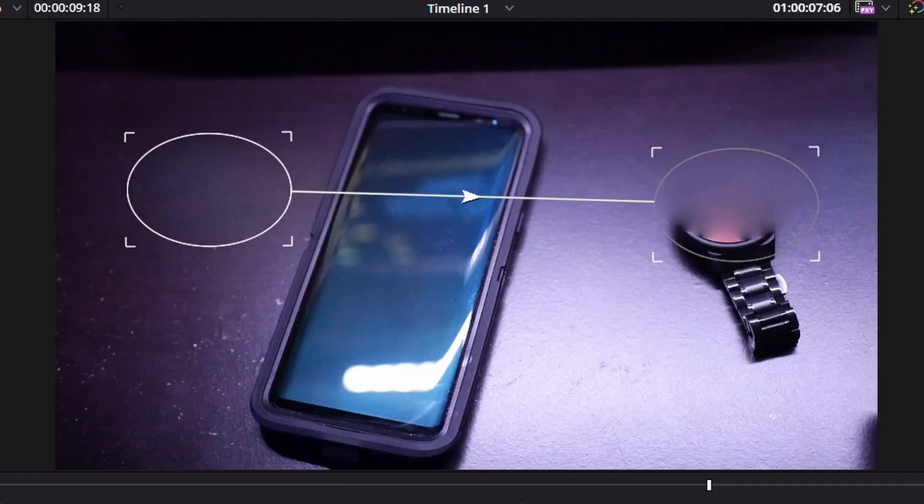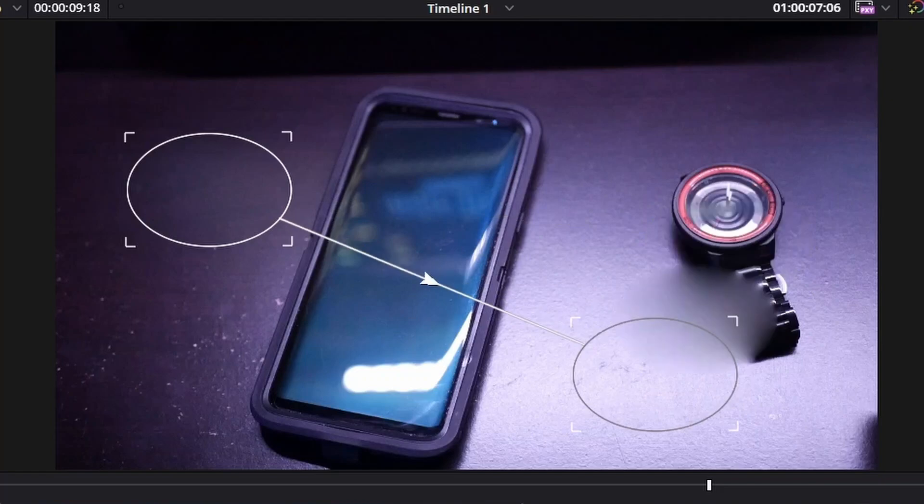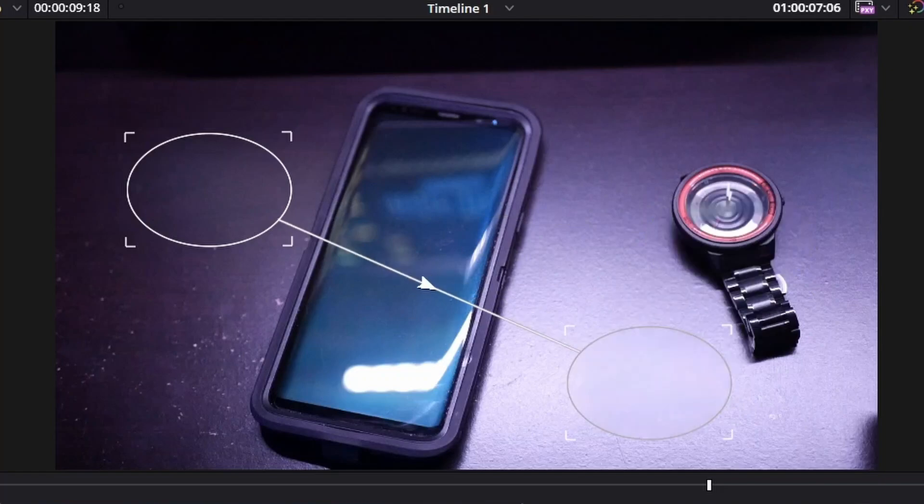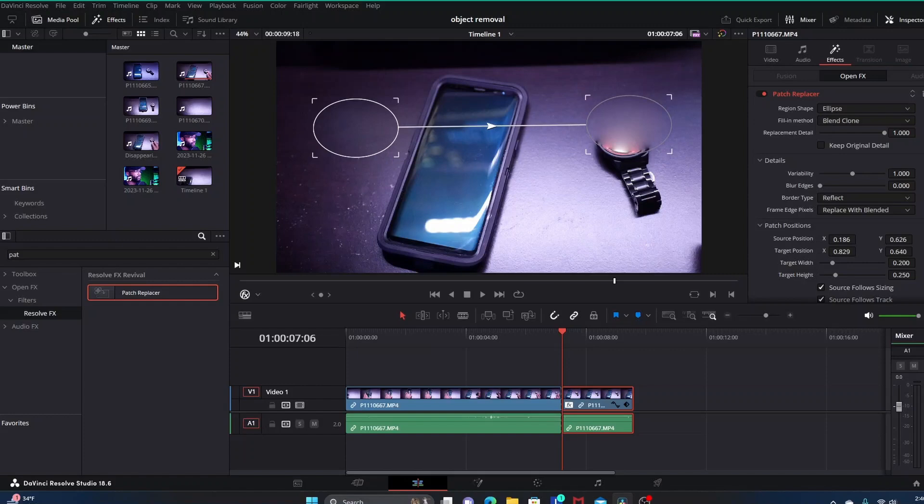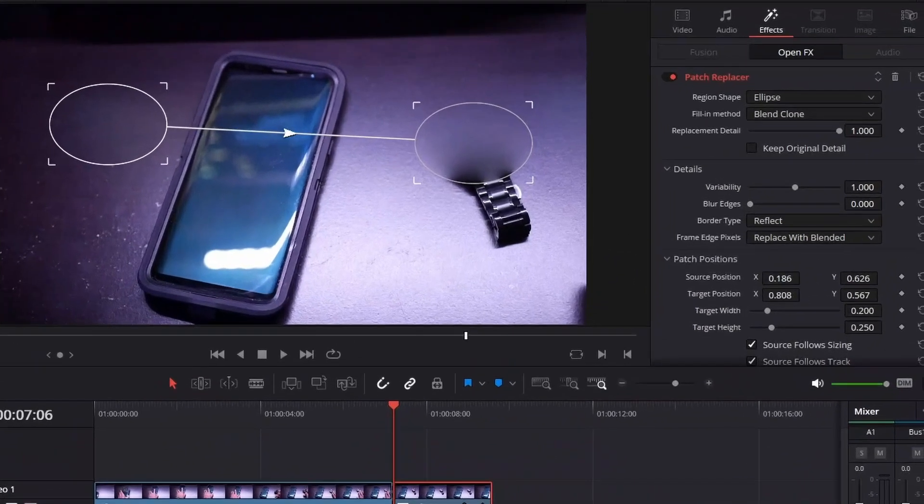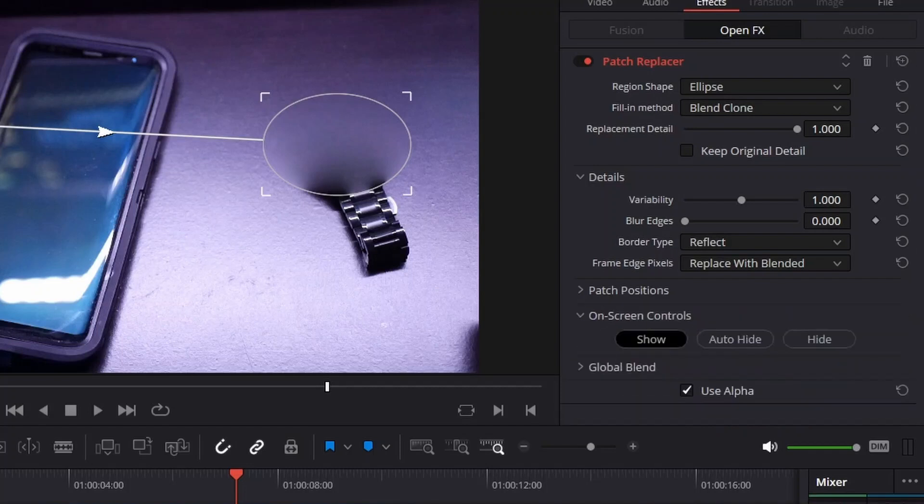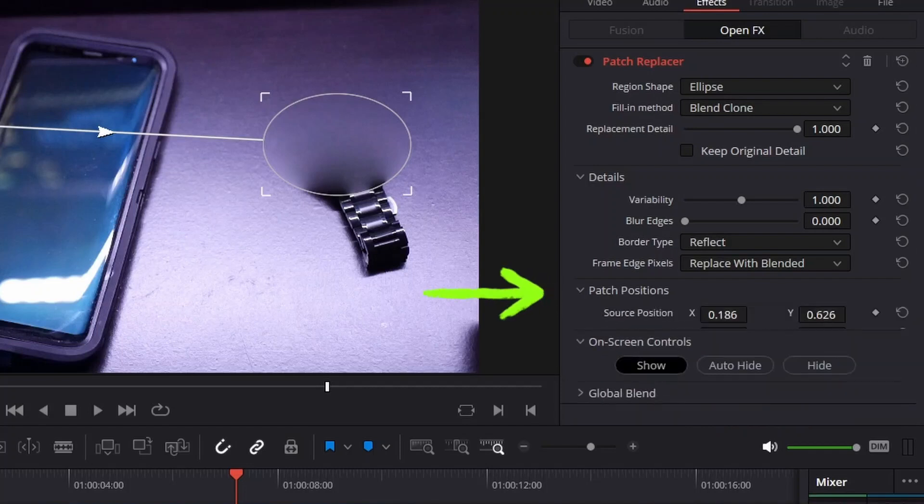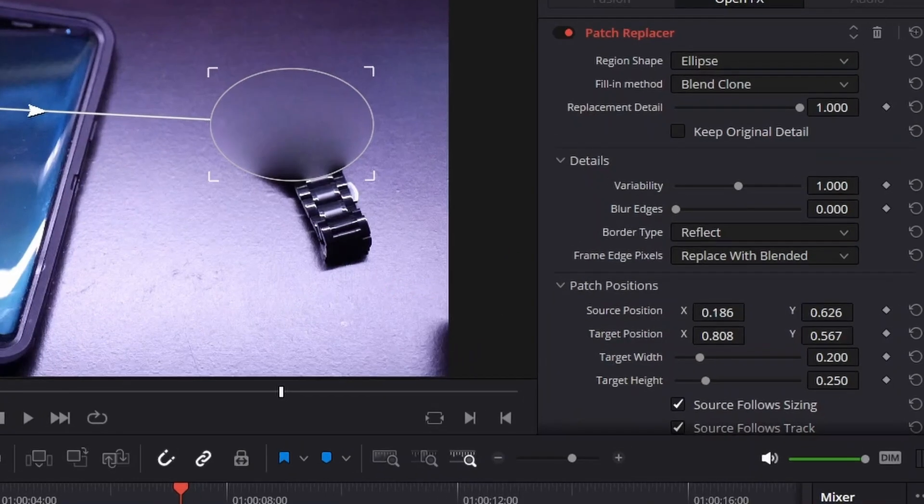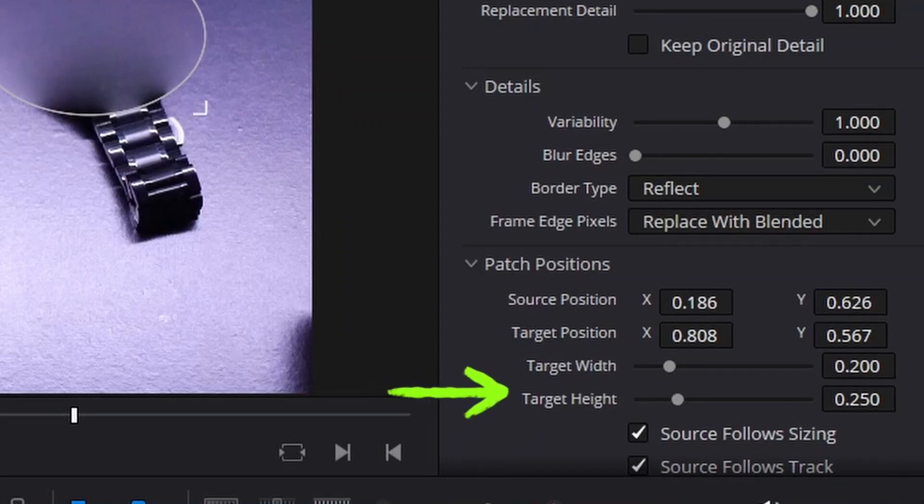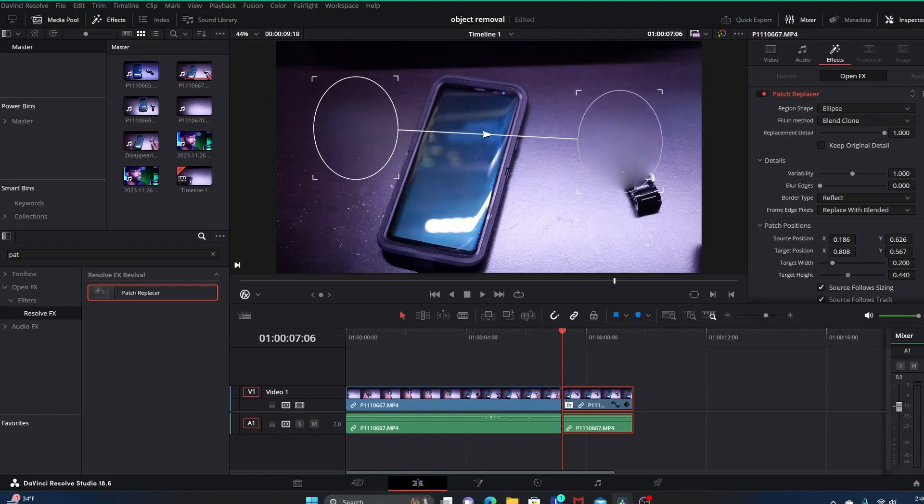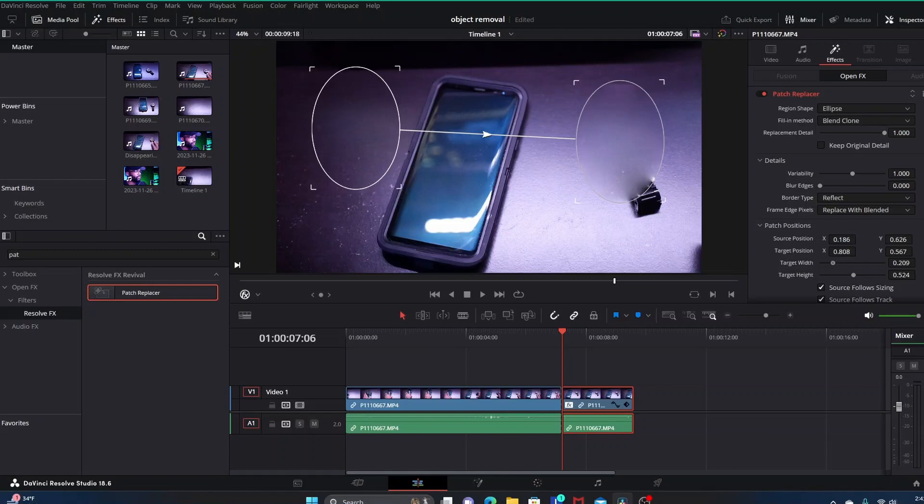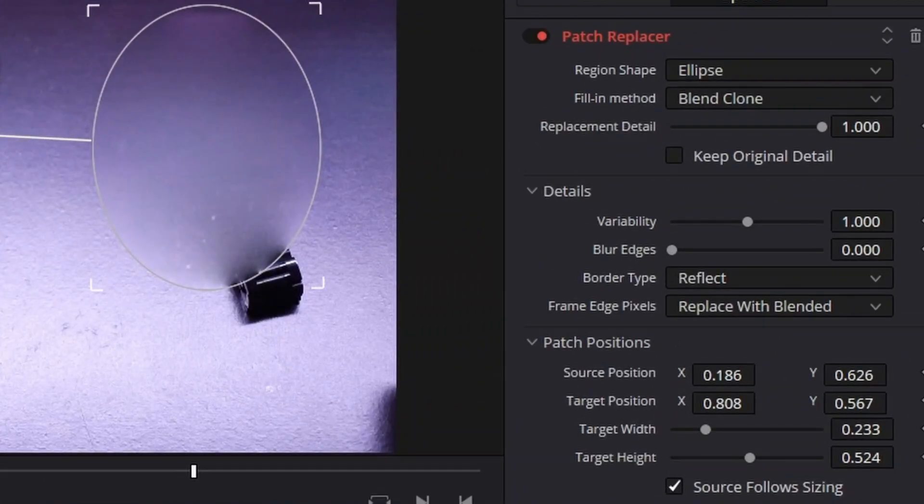We want to remove this watch so we're going to place our target circle over the watch. Then we're going to come into our inspector tab to Patch Positions and open it up. We're going to come down to Target Width and Target Height. We want to manipulate these to increase the amount of area covered by our target circle because we want to get all of that watch covered up. You can use these sliders to do that.